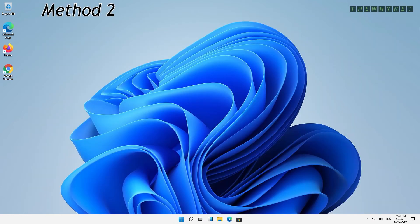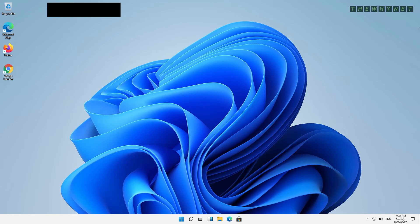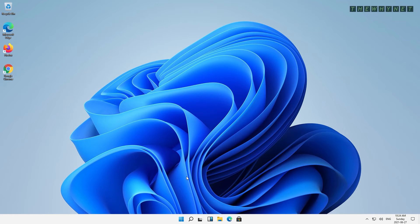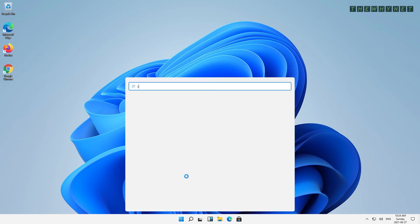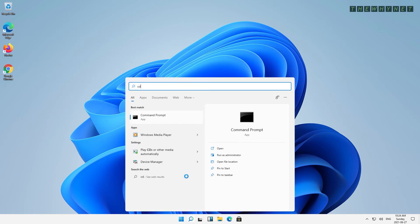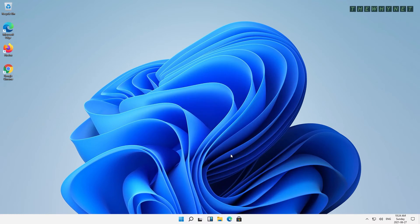This method uses the CMD to create a local user. I'm going to show you two commands. One to create the user, and another to add it to the local administrators group. So let's start by pressing the Start button and running a CMD as an administrator.